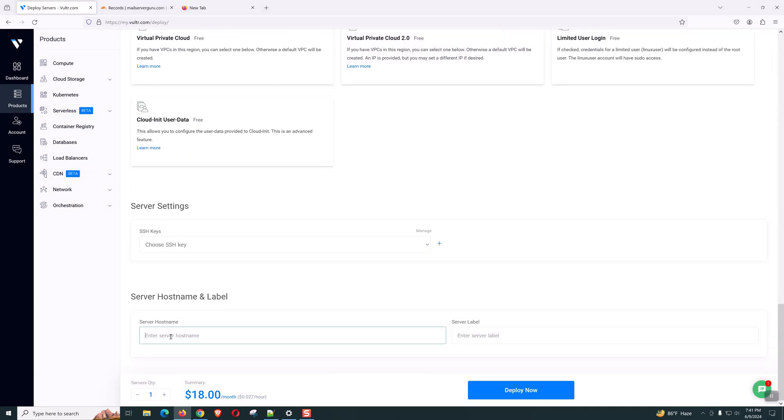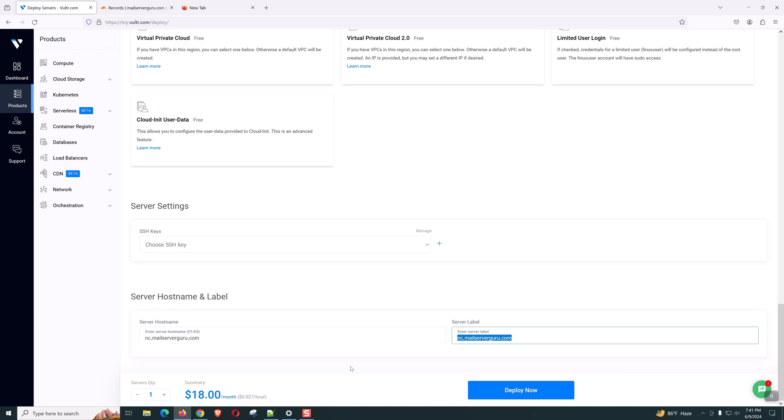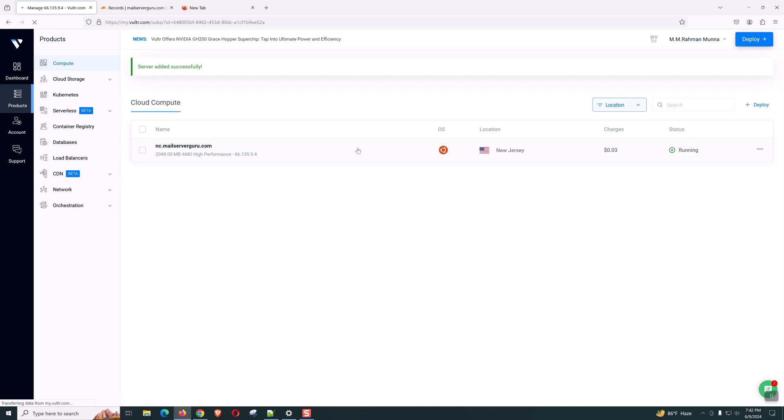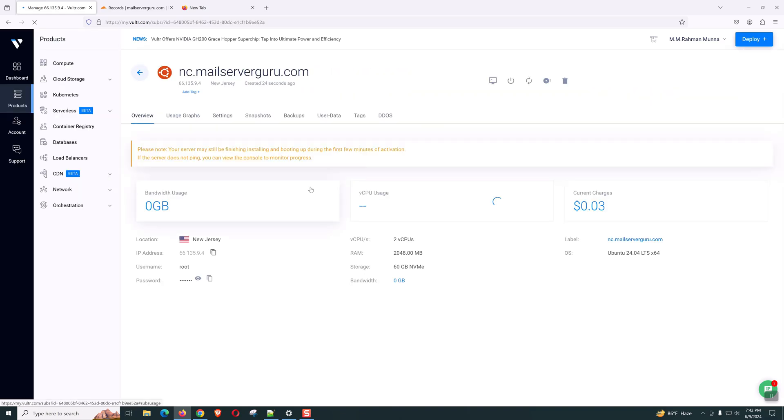Now, click on deploy now. Initially, it will take some time. Hopefully within 2 or 3 minutes, the server will be ready. Now it shows running state. But if we see the details of the server, we can see this notice that your server may still be finishing installing. It will be better to wait for another minute.